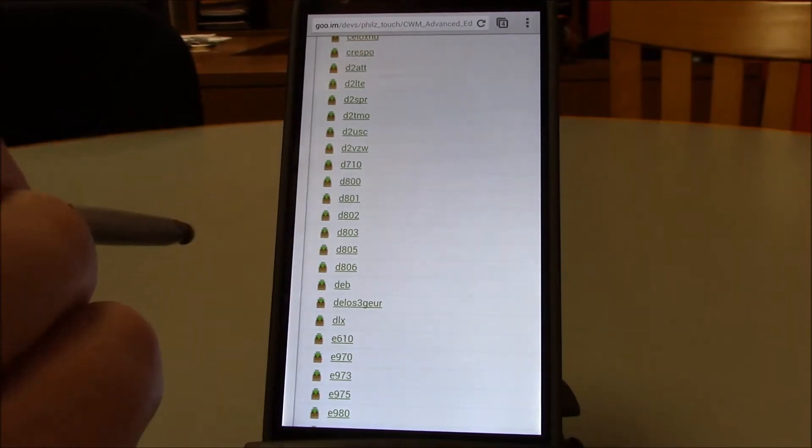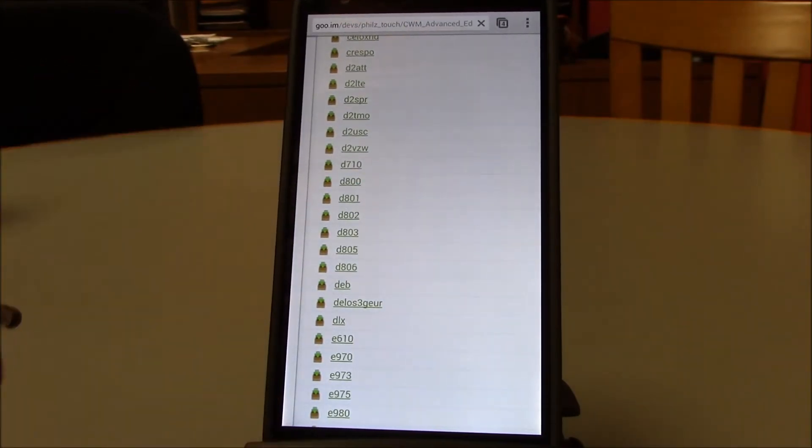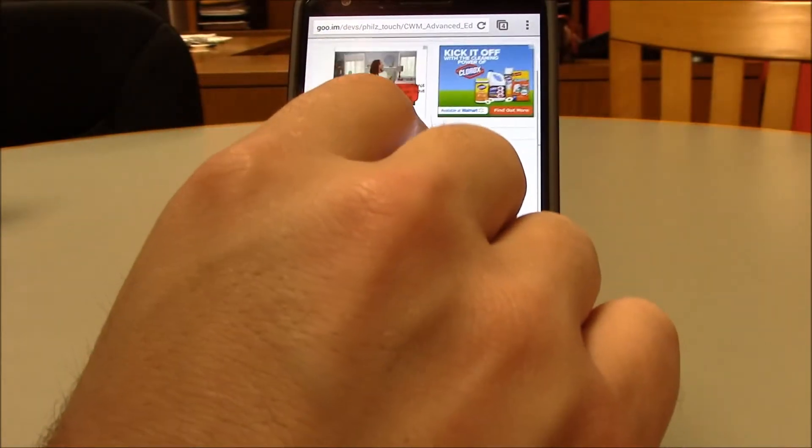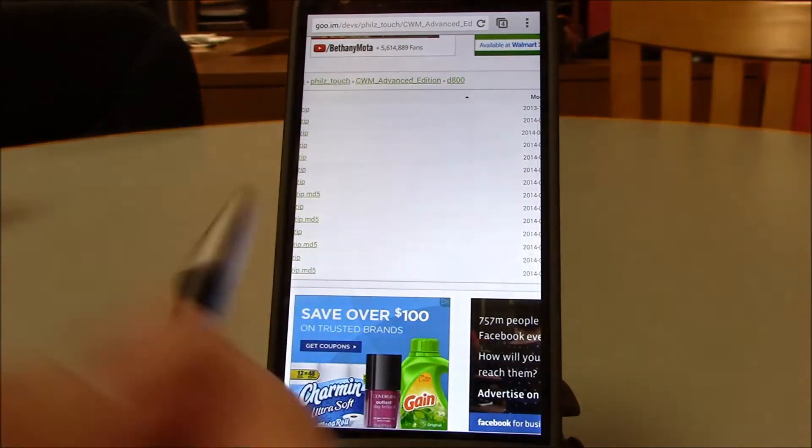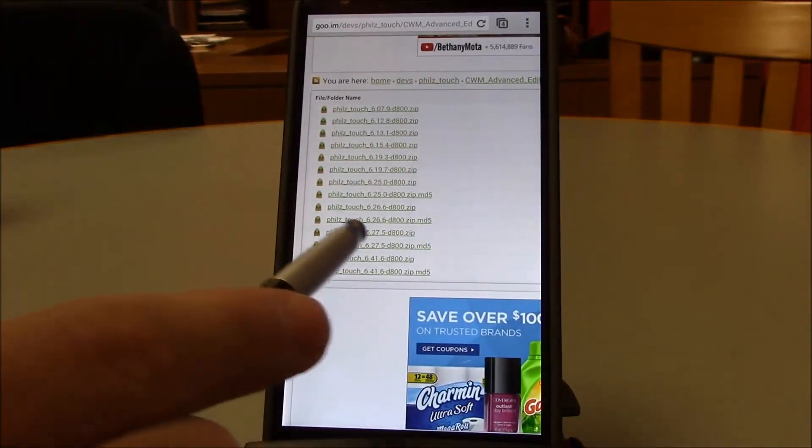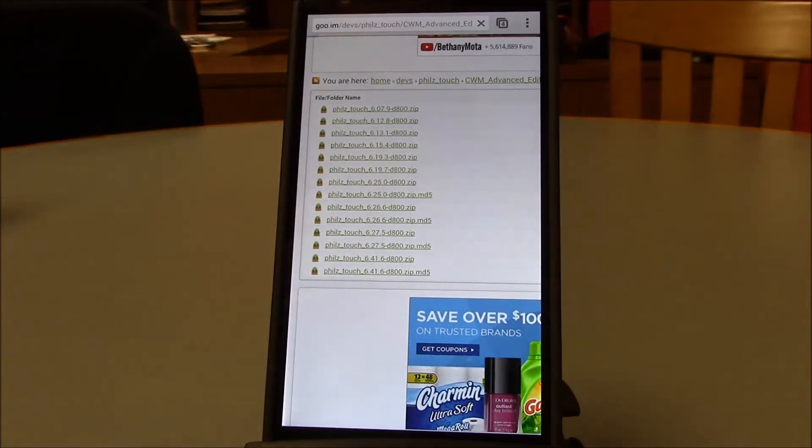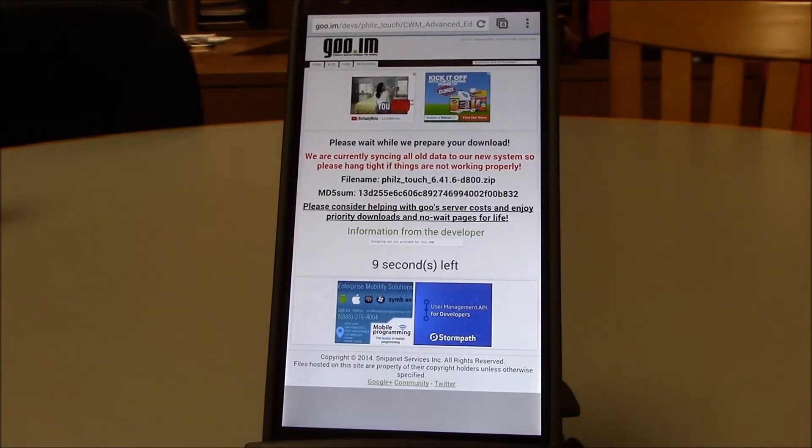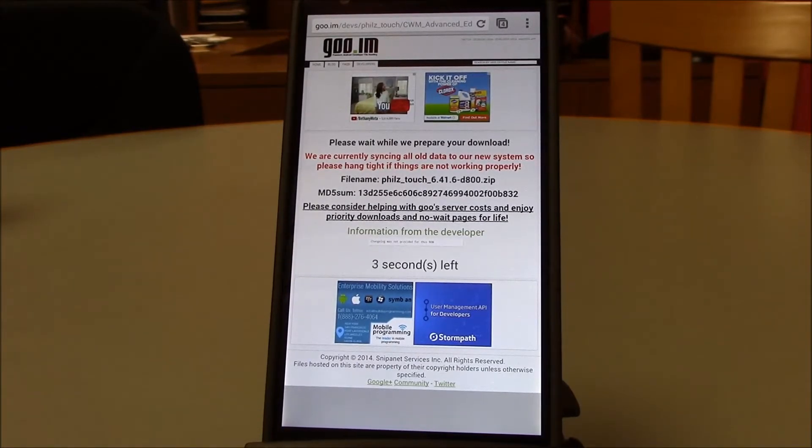First thing we do is download Phil's Touch Recovery. The link will be in the description below. Find your variant. You see here Phil's Touch 6.4.1.6, the d800. Let that download.